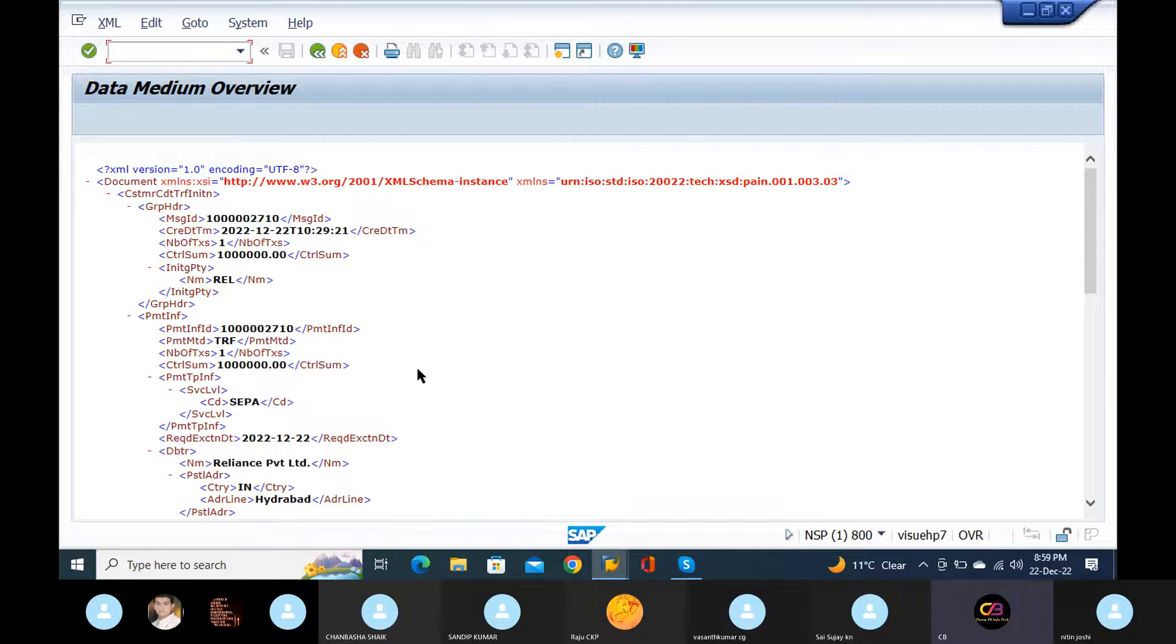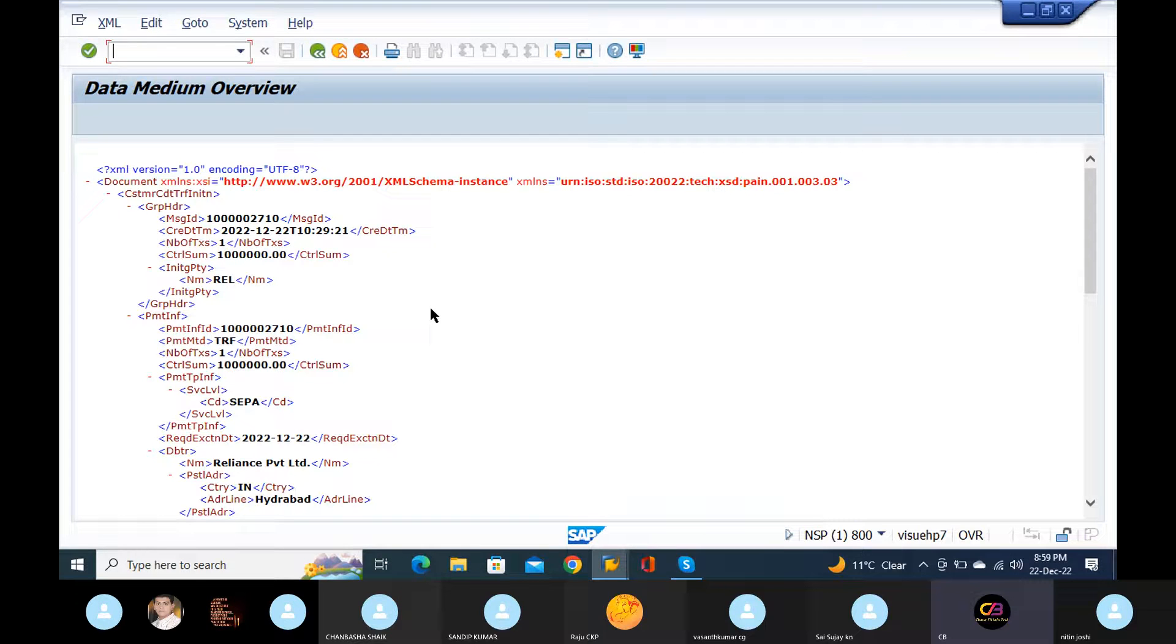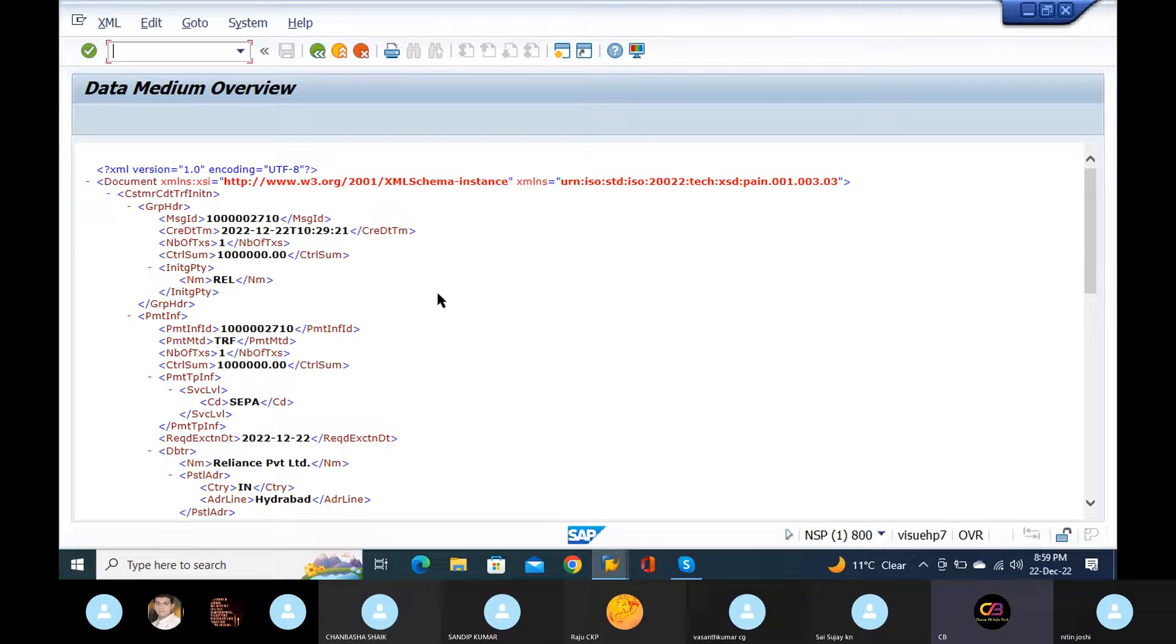Okay, this is a SEPA payment output file. Okay, so how much you have given? What is the amount? So for which invoice you have done this? That is there in this file format. Okay.